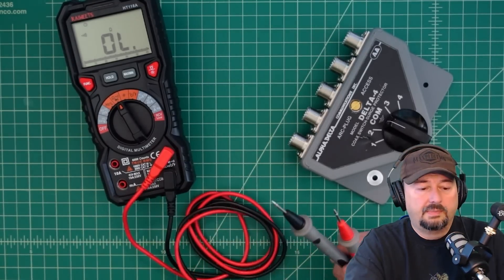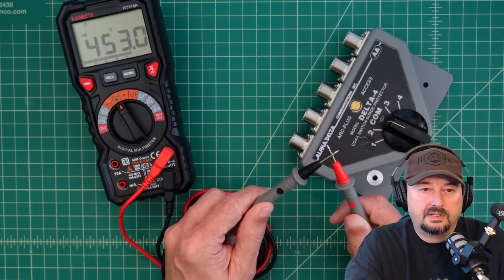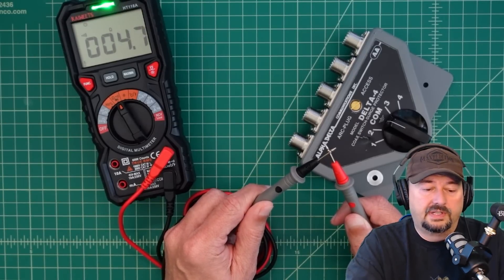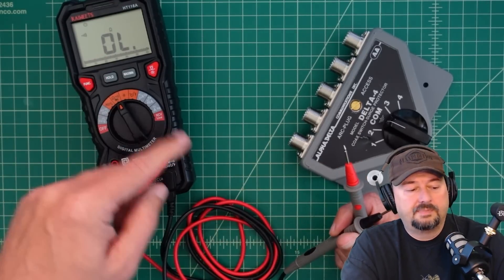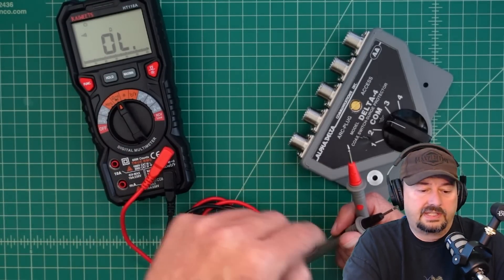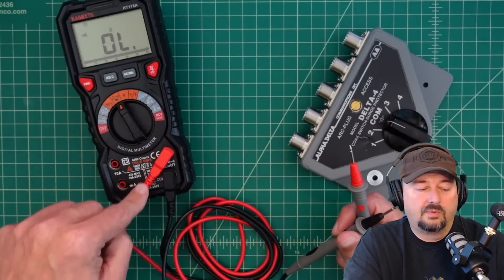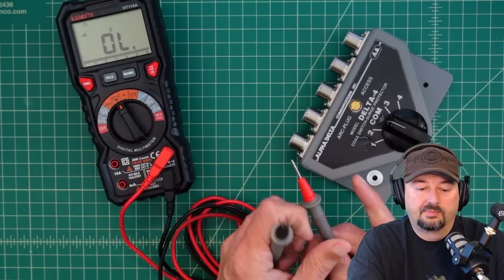Now, when we measure continuity, hopefully you can hear that beep. And it is making sure that we have conductivity out one port and into the other port via the probes.